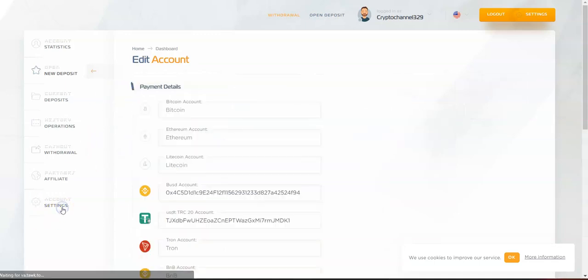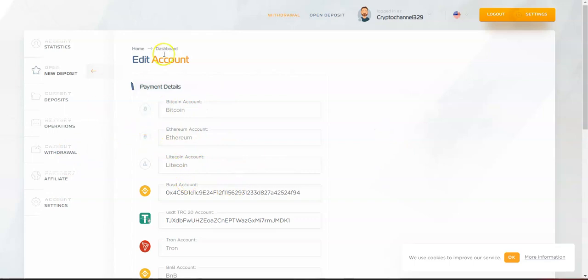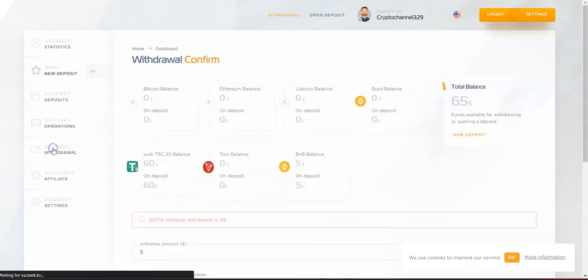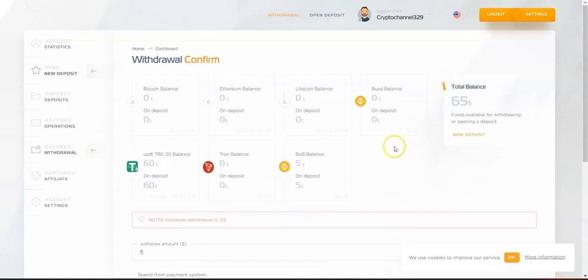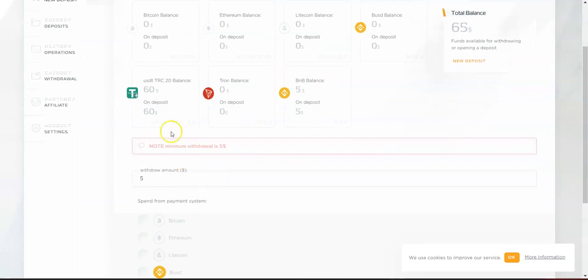When you're ready to withdraw, come to Settings. Before you hit withdraw, you need to add your wallets. As you can see, I have my BUSD wallet and my TRC20 wallet here. Prior to withdrawal, you need to add your wallets.